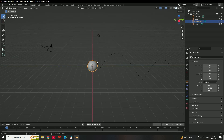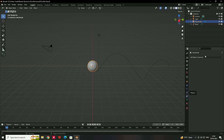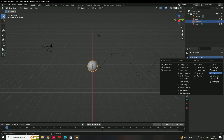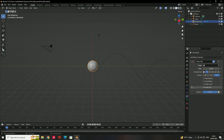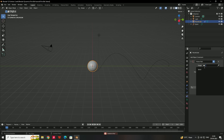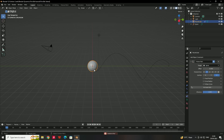This sphere has to follow the spiral path, so we need to attach it. Select the sphere, go to the Constraint tab, and select Follow Path. Set the target to the spiral. The sphere is now attached to the spiral and will travel along it.